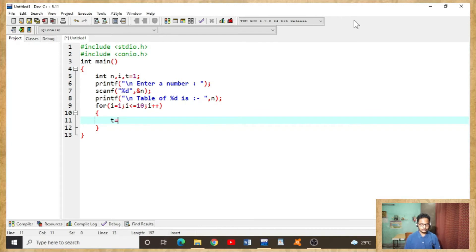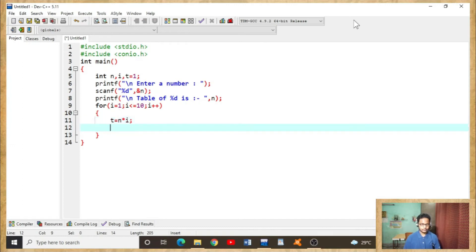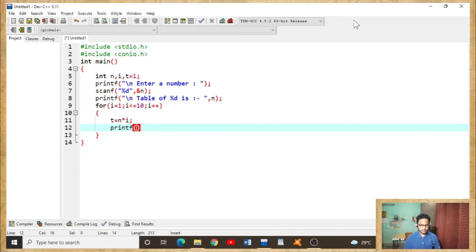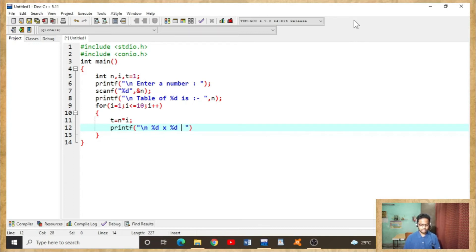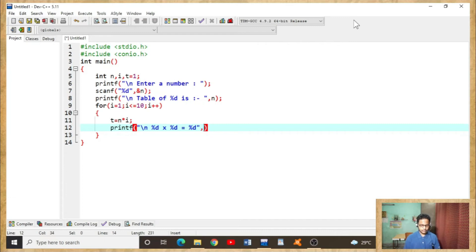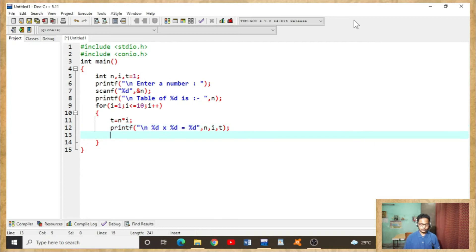t equals to n into i. Printf brackets open, backslash n percent d into percent d equals to percent d, comma n comma i comma t. Now looping bracket ends.